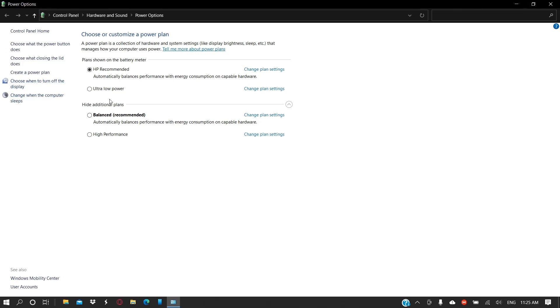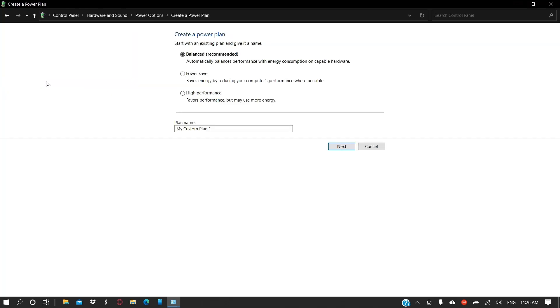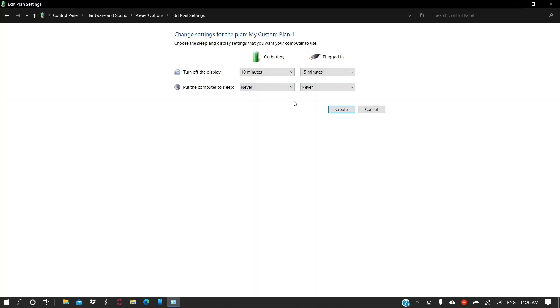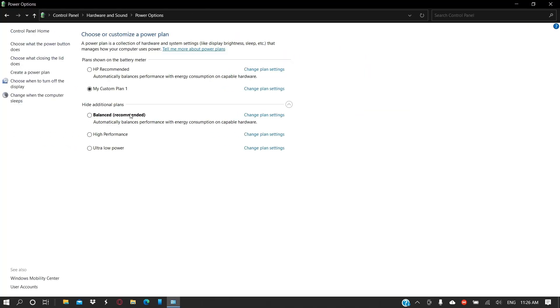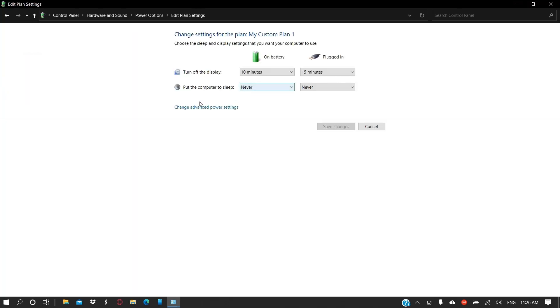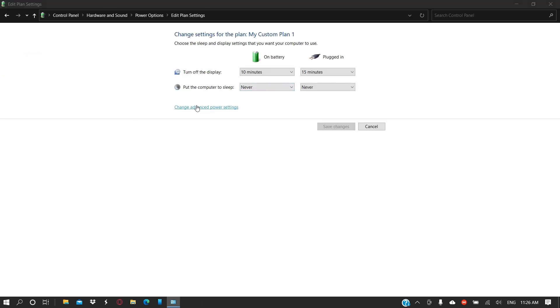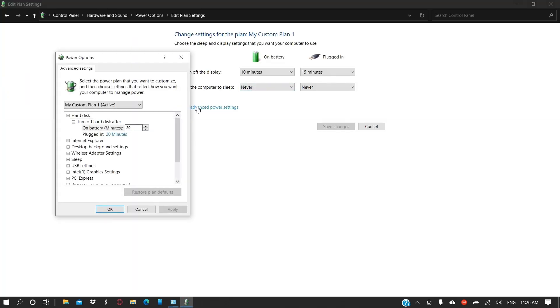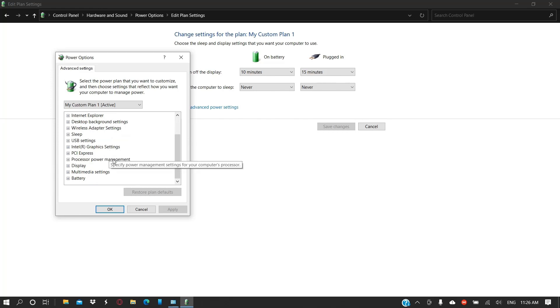Here we go. There are several power plans. What you can do is choose the high performance mode, or you can create your own power plan and base it on high performance. Name the power plan as such, and then change the settings and create it. Now you go to Change Plan Settings and change advanced power settings.